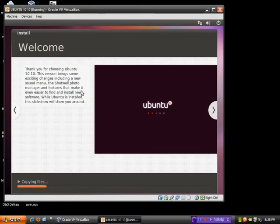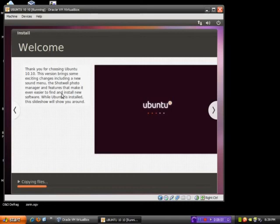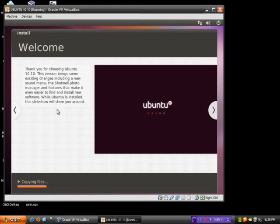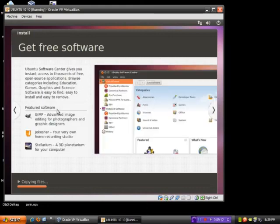Now, what I'll probably wind up doing is, you know, the installation process tends to be rather boring, but basically says welcome, which is fine. Thank you for choosing Ubuntu 10.10. This version brings some exciting changes, including a new sound menu, the Shotwell photo manager, and features that make it even easier to find install new software.